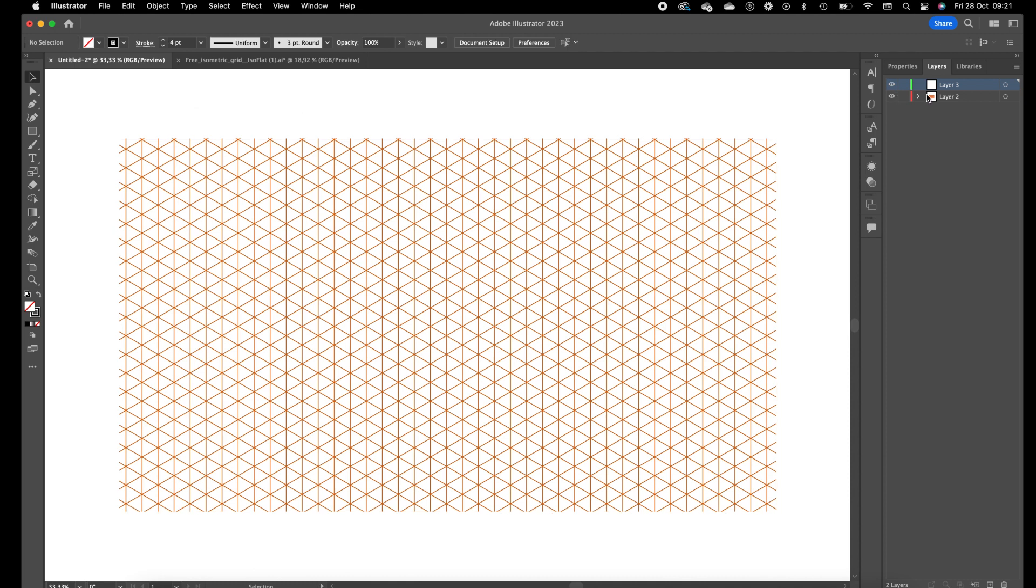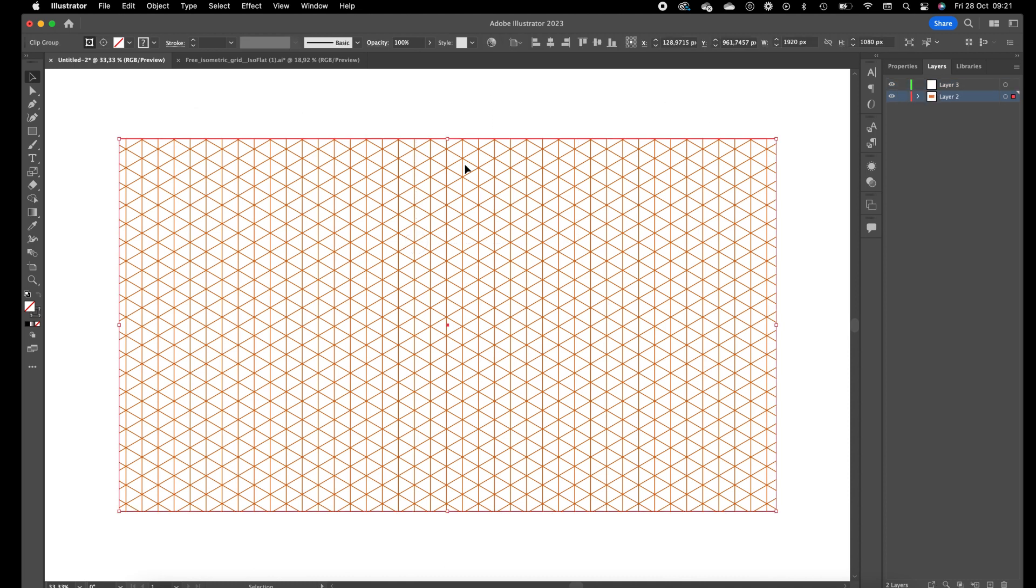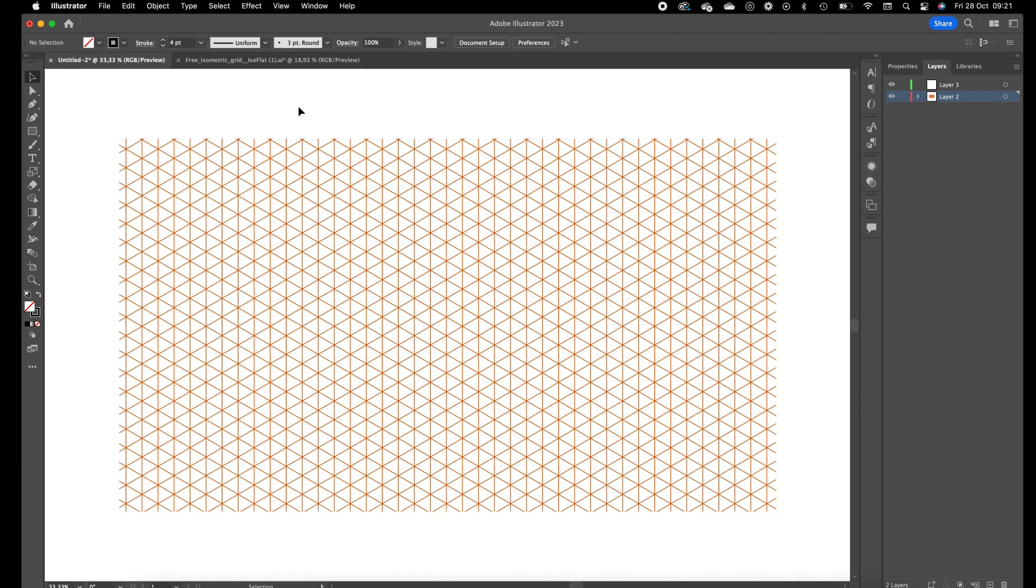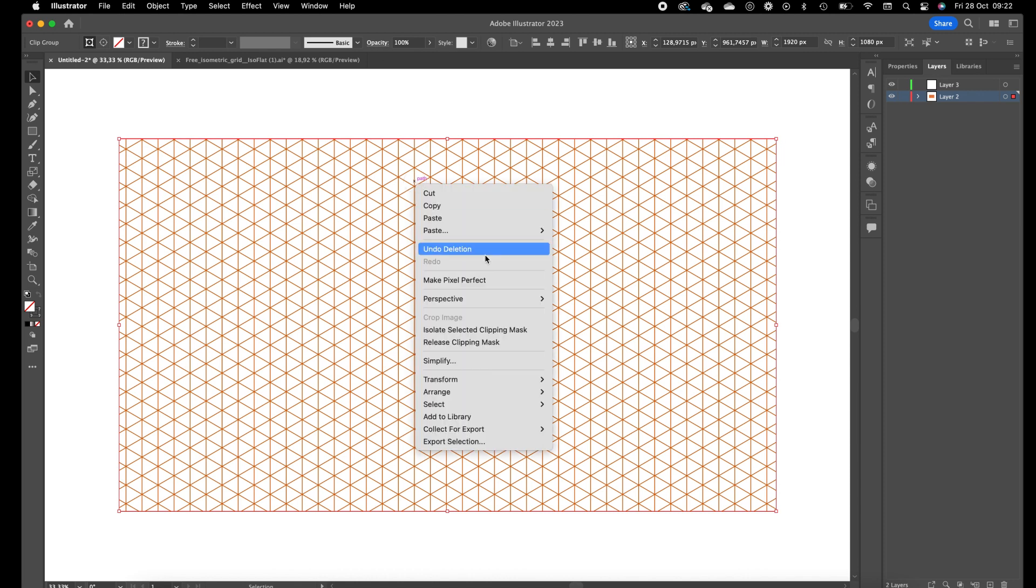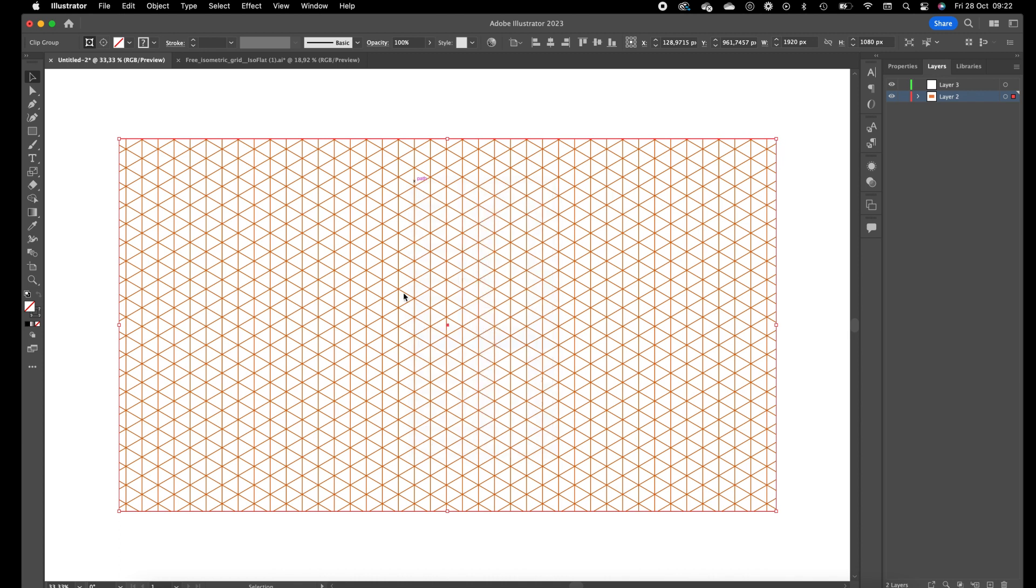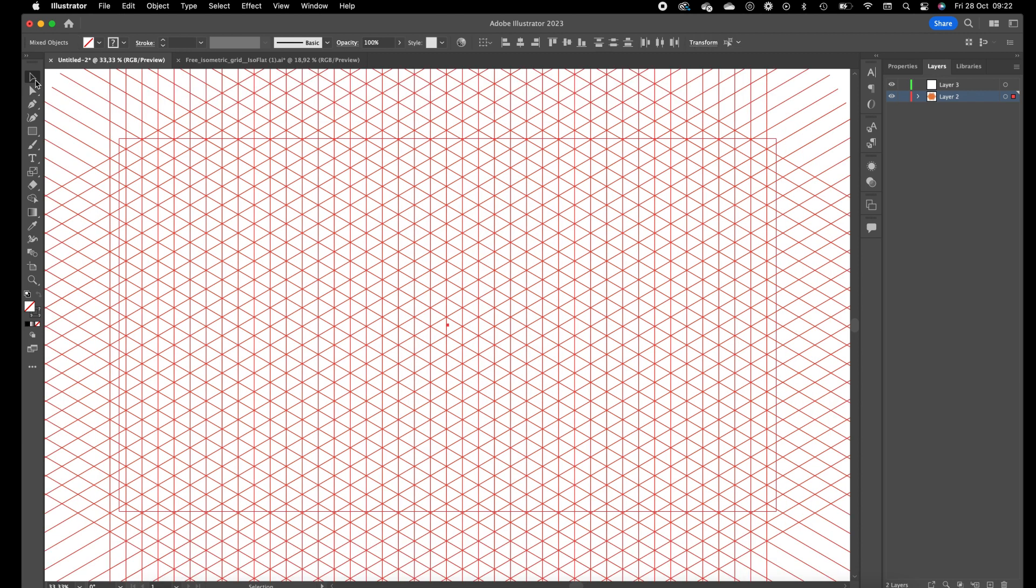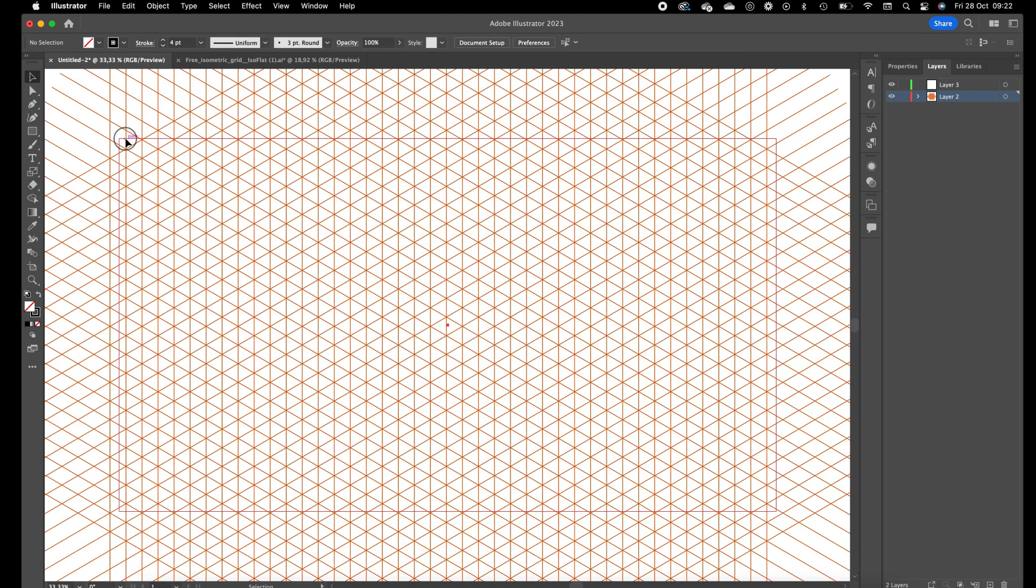So open this grid in Illustrator and we want to create guides out of these lines. We are going to release the clipping mask - press on the right mouse button and click on release clipping mask. So this square or rectangle we can delete.